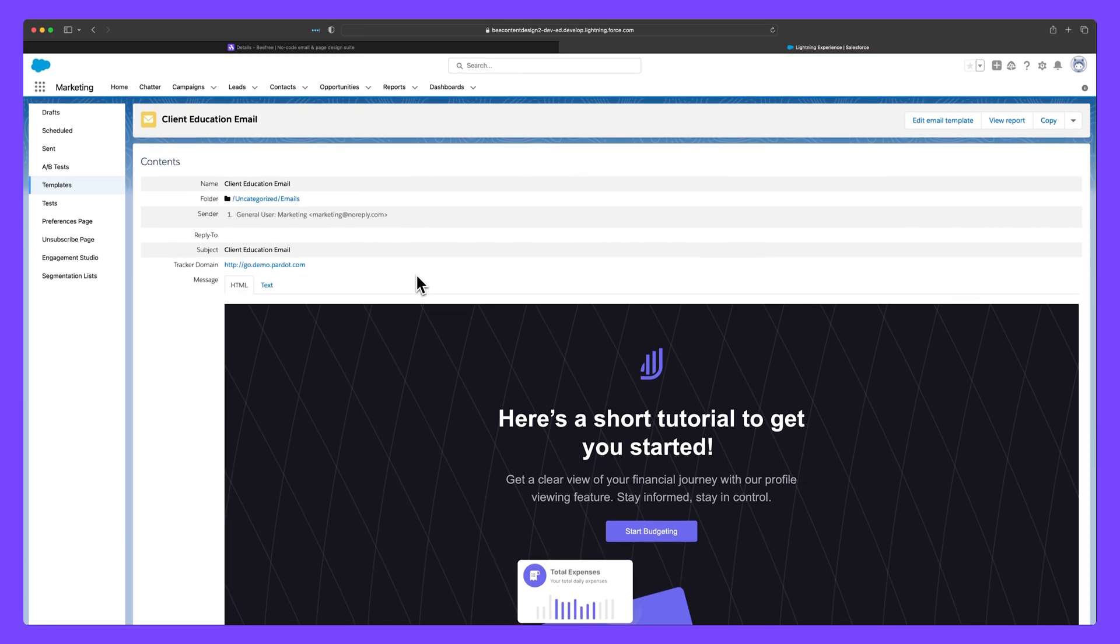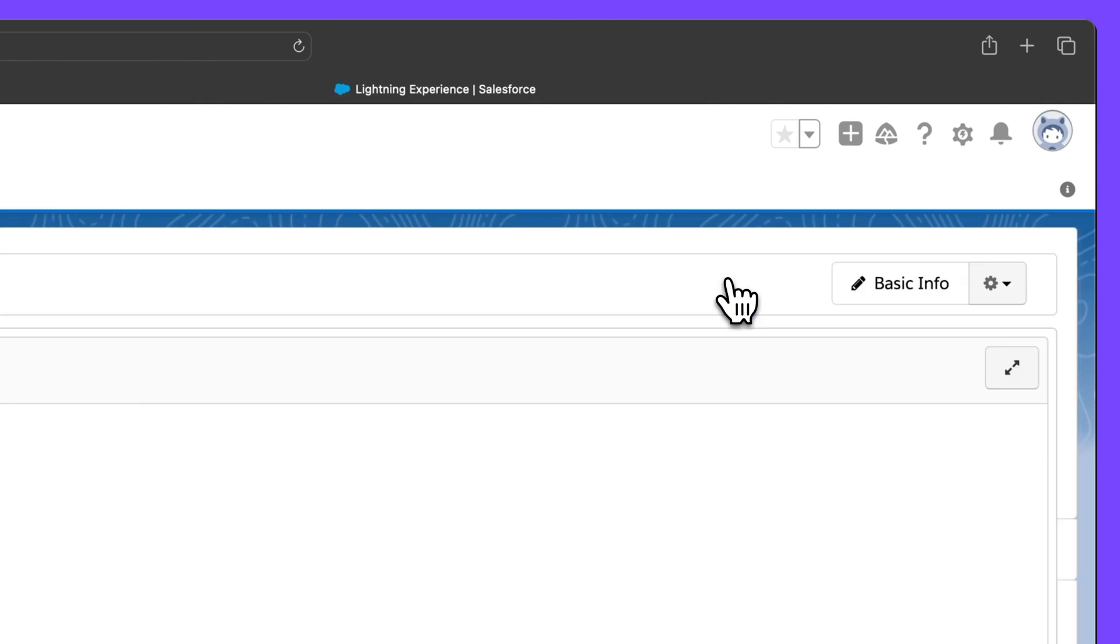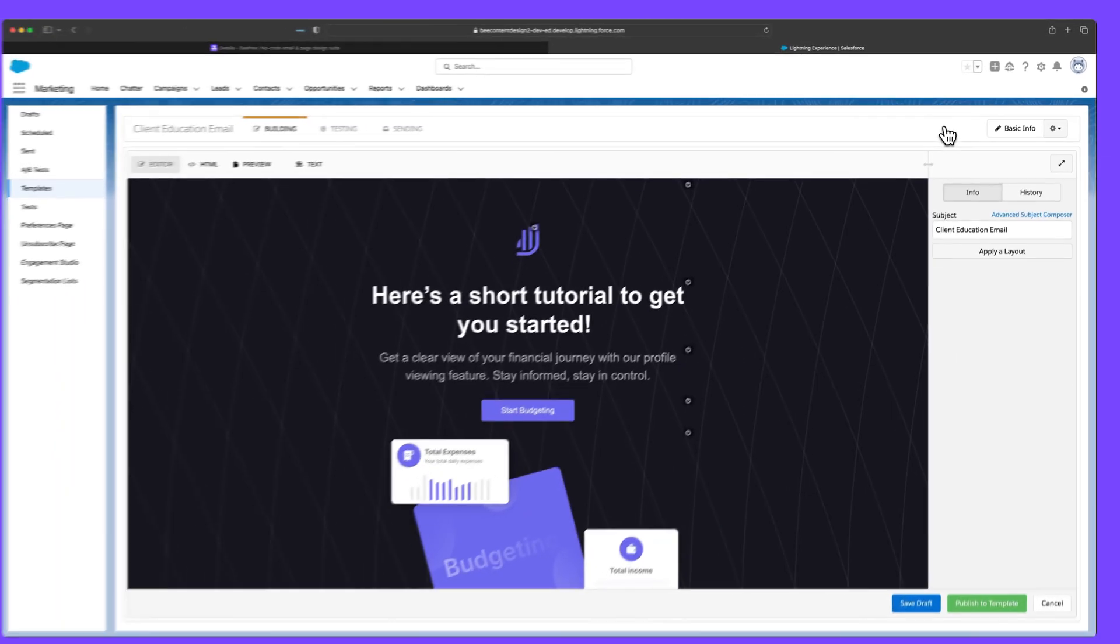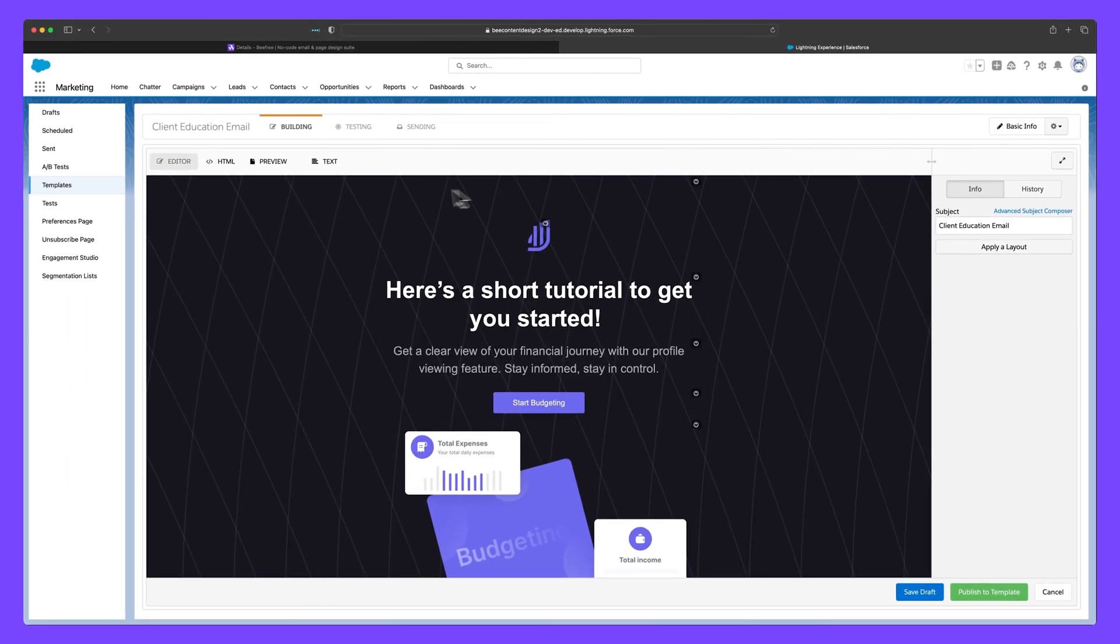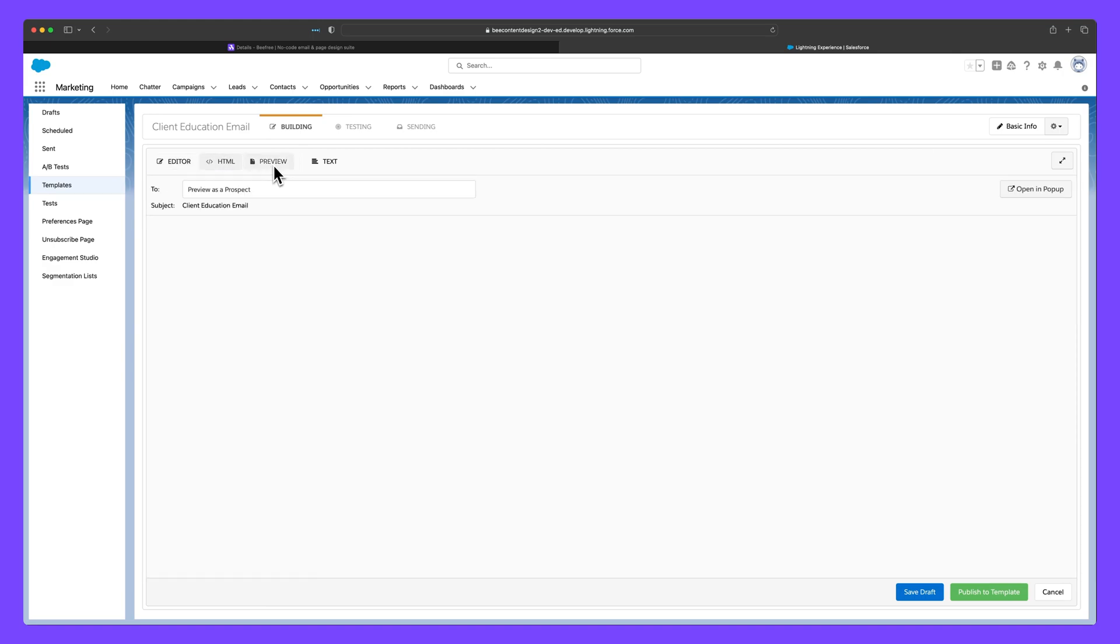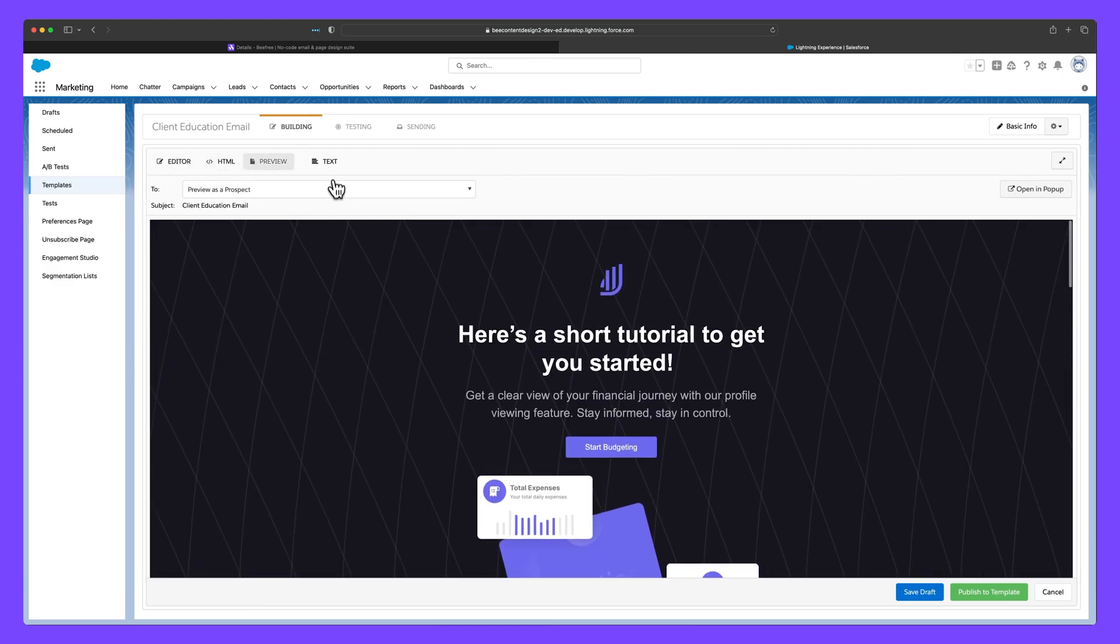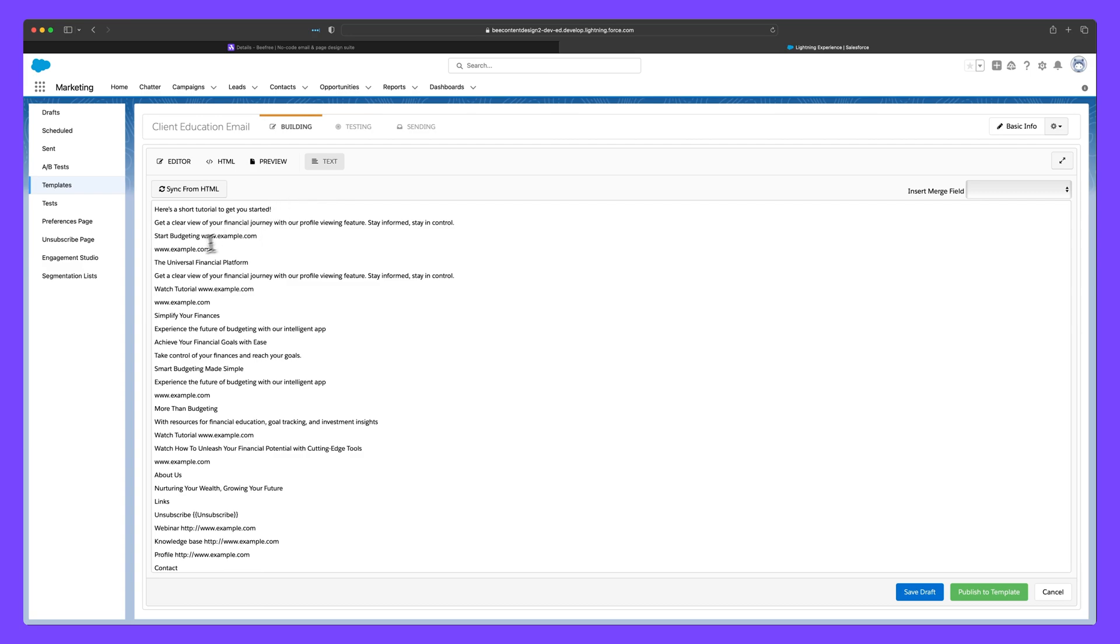Here, you can make small tweaks to your design by clicking Edit Email Templates in the top right-hand corner. You can make text and styling adjustments, edit the HTML, preview your email, and even switch to a plain text format, which consists solely of simple text and minimal formatting.